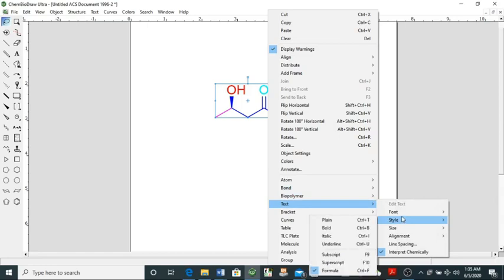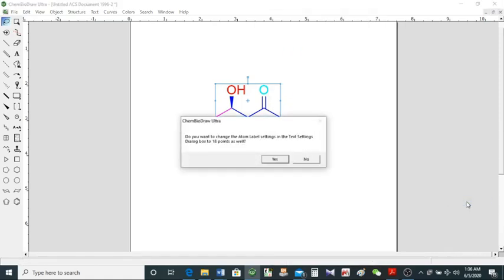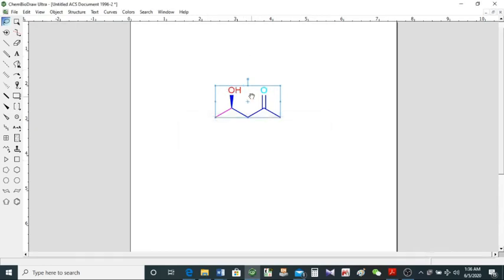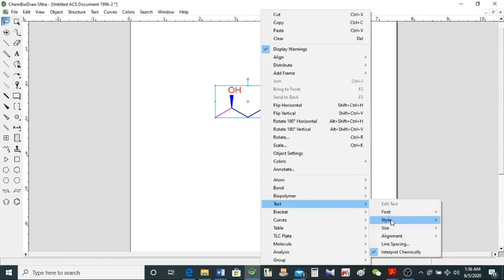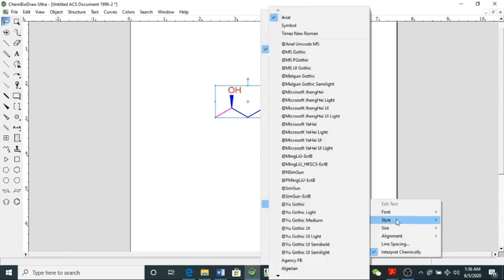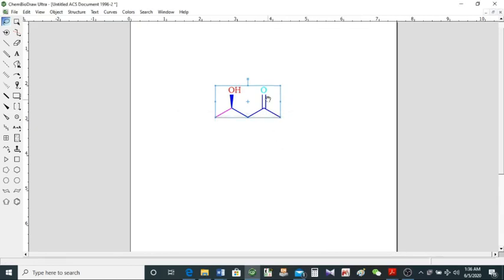If you want to change the style or size of the text in the structures — we have an oxygen and a hydroxyl group — if you think it's too large you can reduce it. It's at 26.36 now; if you want to reduce it to 18, click here and click yes. The symbols will reduce and look a little better. You can also change the font style: it's in Arial — if you want Times New Roman, click OK and here it is.